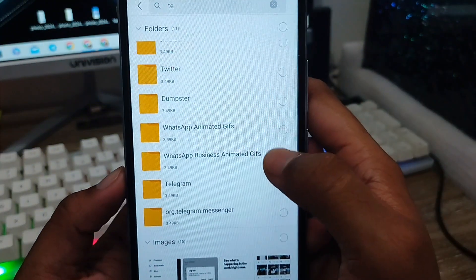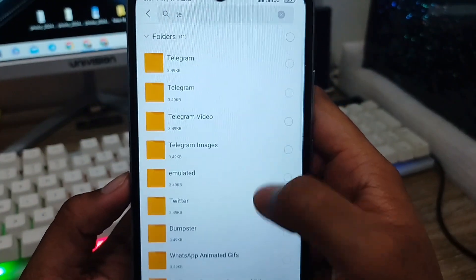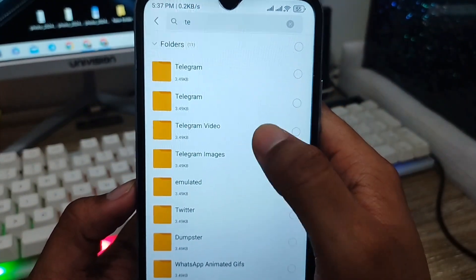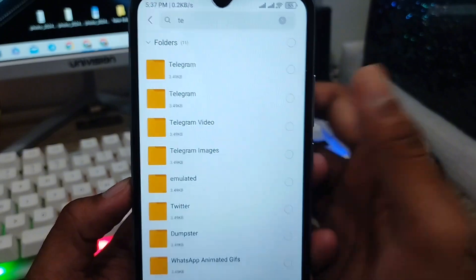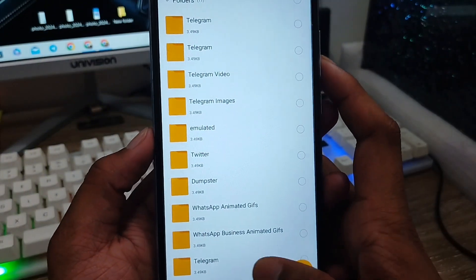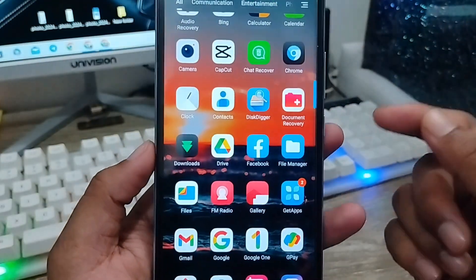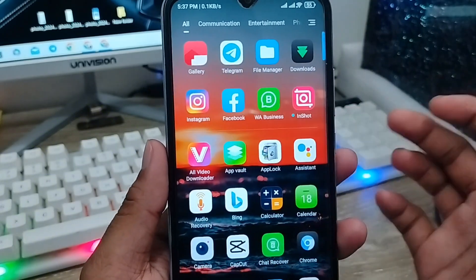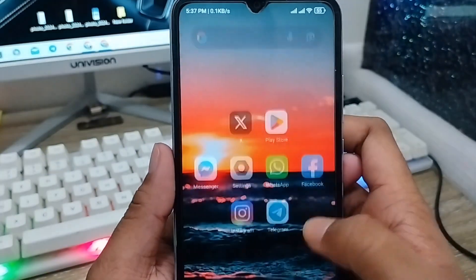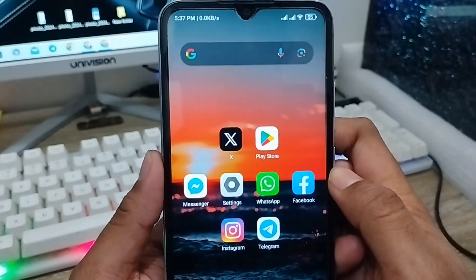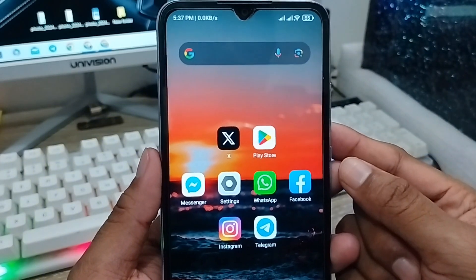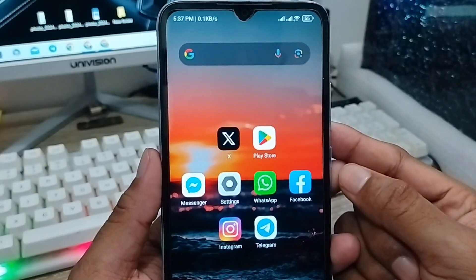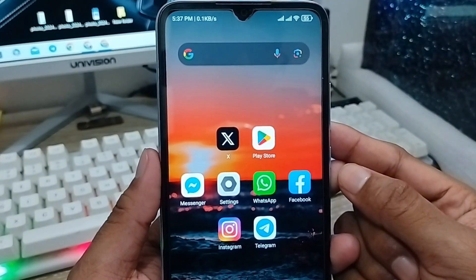So that's the process for how to solve your Telegram download media option not showing on any device. I hope this video was helpful for you. Don't forget to subscribe to my channel and stay with us. Thanks for watching!